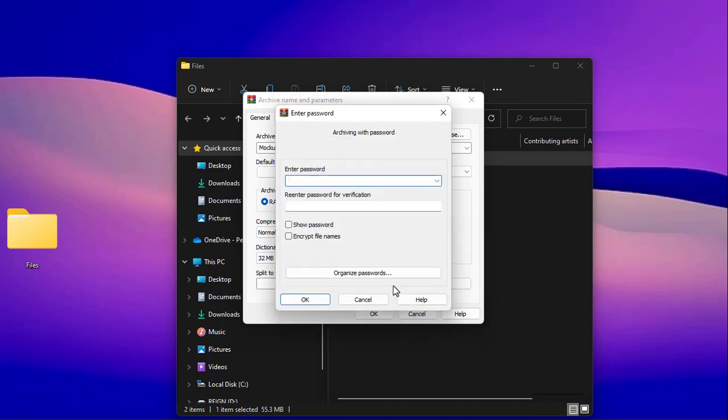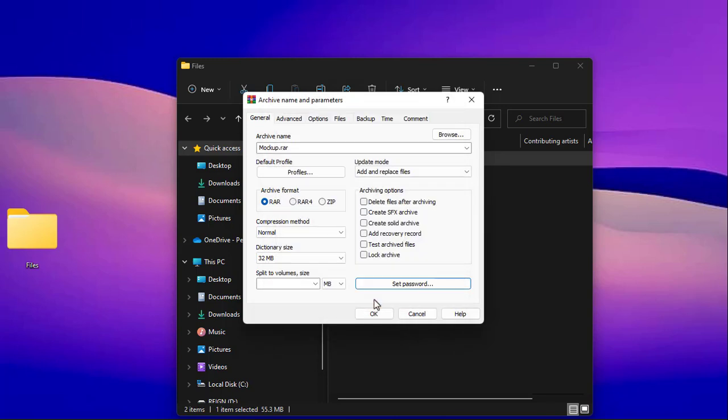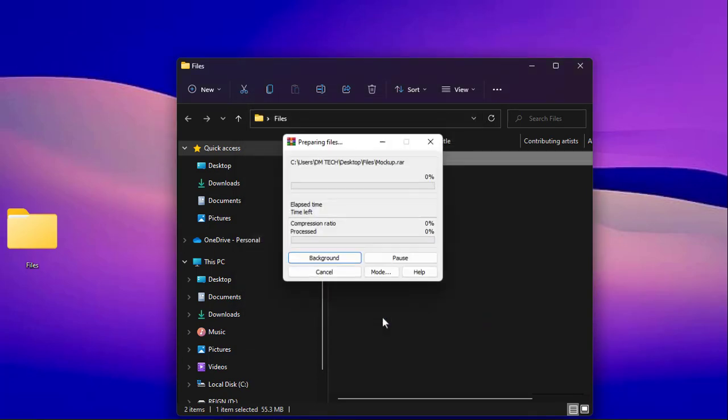You can set a password for your archive. Whenever you want to access your files, you need to put that password before it will open. Once you're through, hit the OK button to create your archive file.